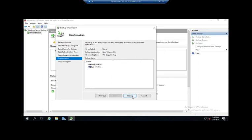General rule of thumb: you should have at least three different backups in at least two different locations, and at least one of those should be off-site. So think 3-2-1: three different backups minimum, two different locations, and at least one of which should be off-site.